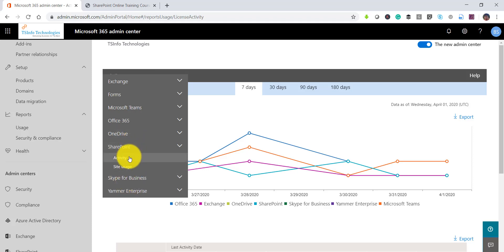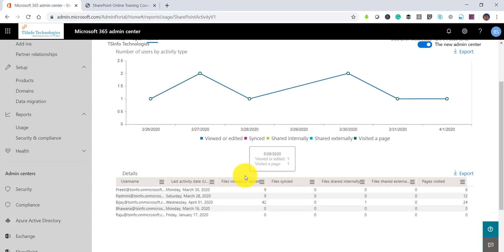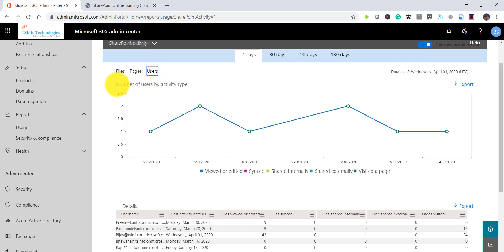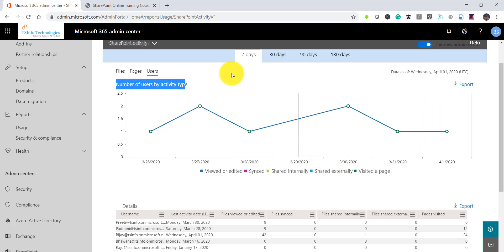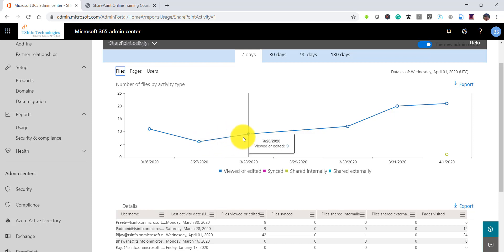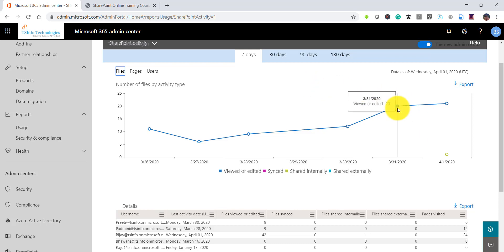If you expand SharePoint, you can see 'Activity' — you'll be able to see the activity happening in SharePoint. There are three things: files, pages, and users. If you click on 'Users' you can see the number of users by activity type — who viewed or edited, synced, shared internally, shared externally, or visited the page. If you go to the 'Files' tab, you can see on a particular date how many files were viewed or edited.